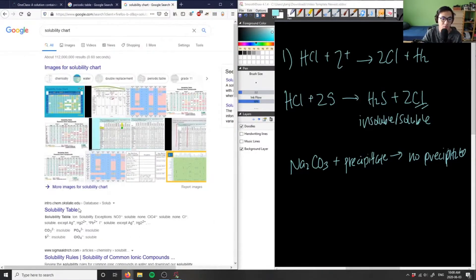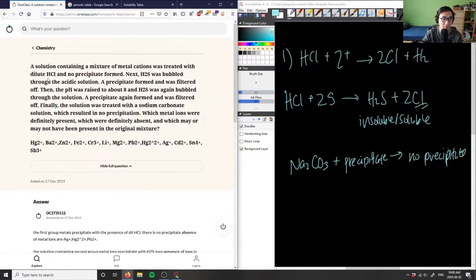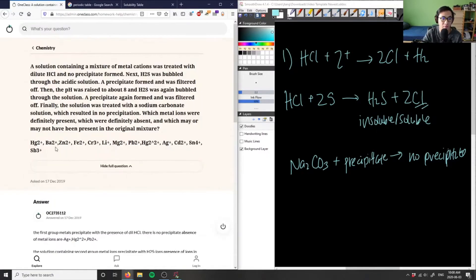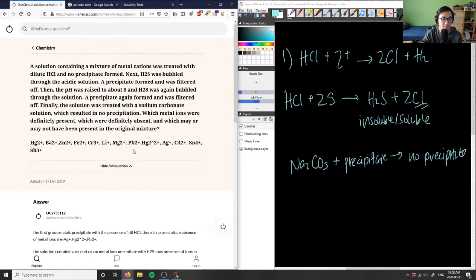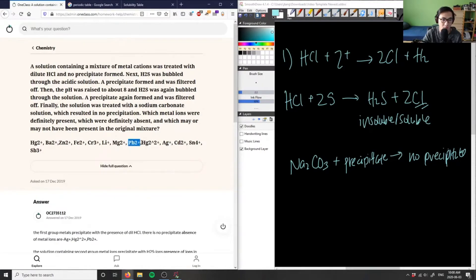We're going to look at our solubility chart. For the first step, we treated the metal cations with dilute HCl and no precipitate formed. Looking at the Cl⁻ anion on the chart, Cl⁻ salts are generally soluble except for silver (Ag⁺), mercury (Hg₂²⁺), and lead (Pb²⁺).